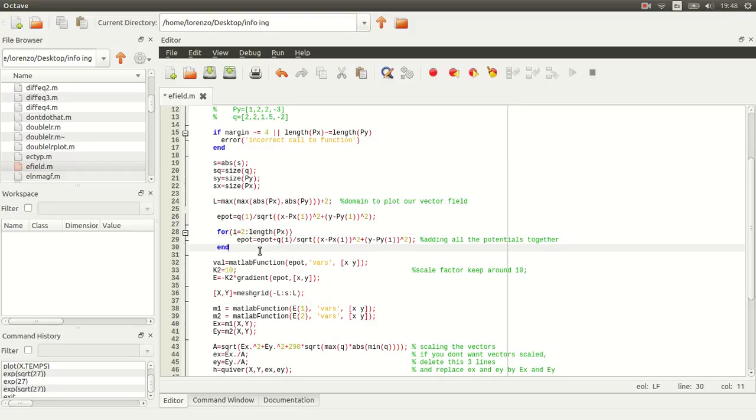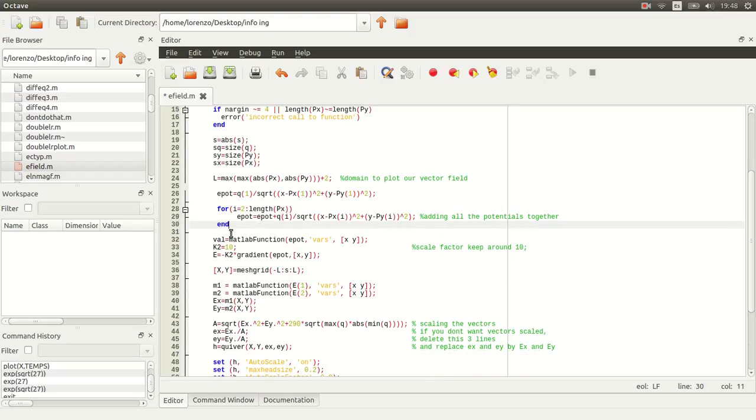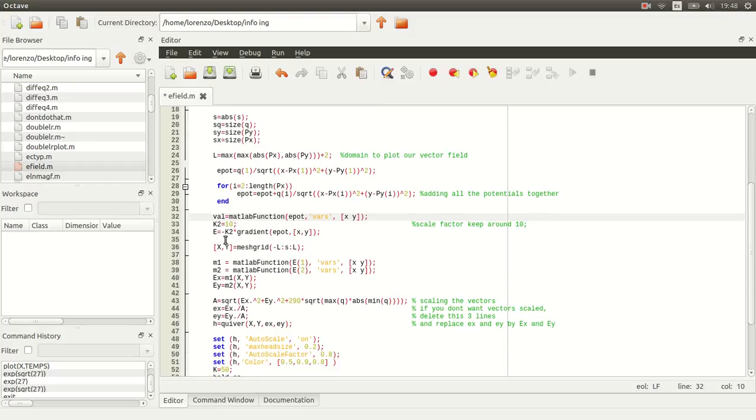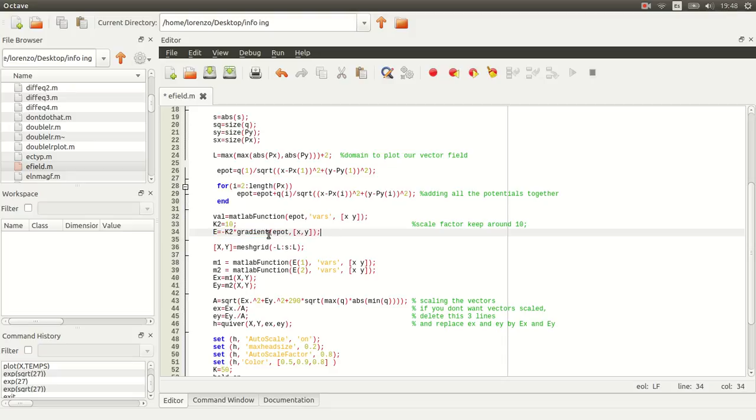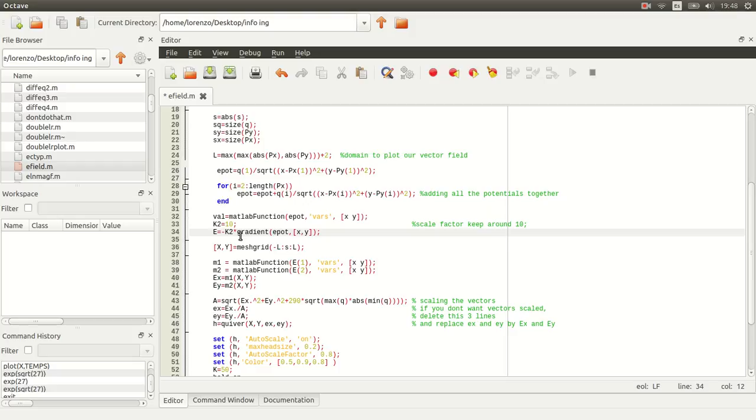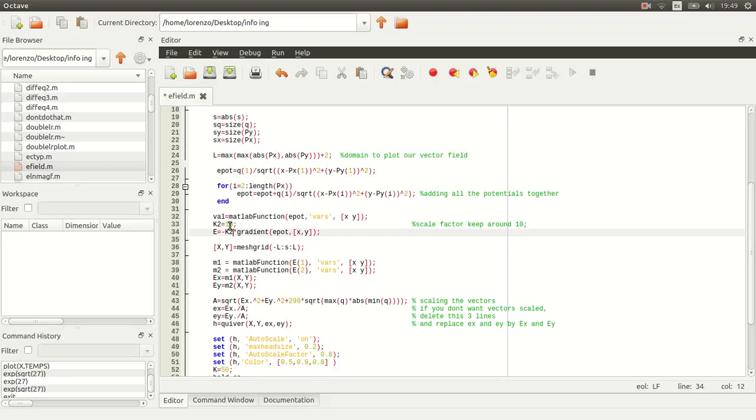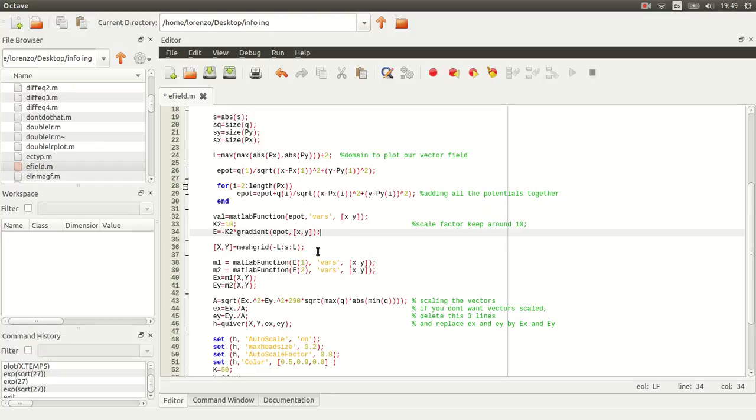At this point, we're going to have a symbolic expression, a symbolic function of all the potentials. And we're just going to convert it into a function handle using MATLAB function. So here, val is our electric potential. And what we want to do is taking the gradient. So we're going to do the gradient of EPOD. Notice that it is a gradient of our symbolic electric potential because gradient works with a symbolic input. Then we're going to scale it because otherwise it will be so small. So in reality, this constant k is sort of big, but we can give it whatever value we want. I just keep it around 10 because it works nice with the graph.